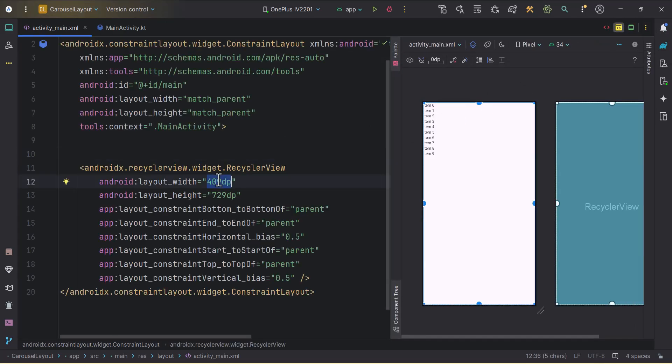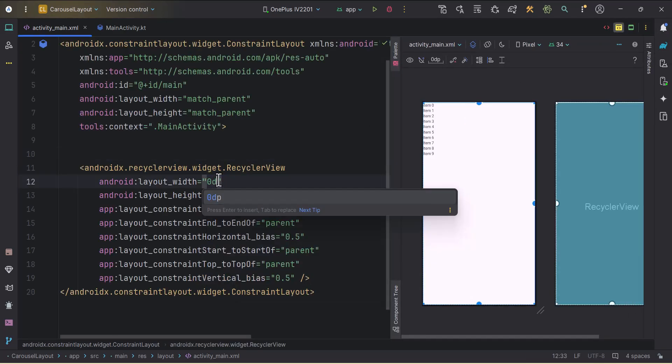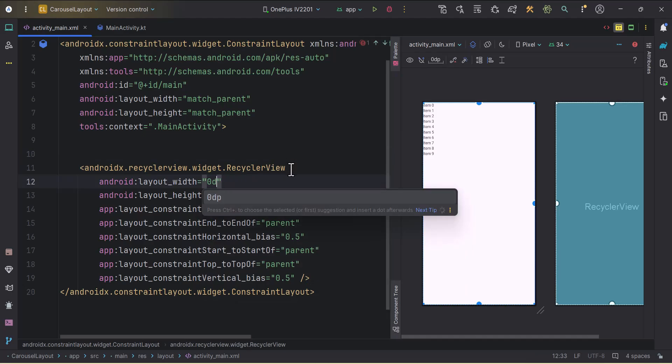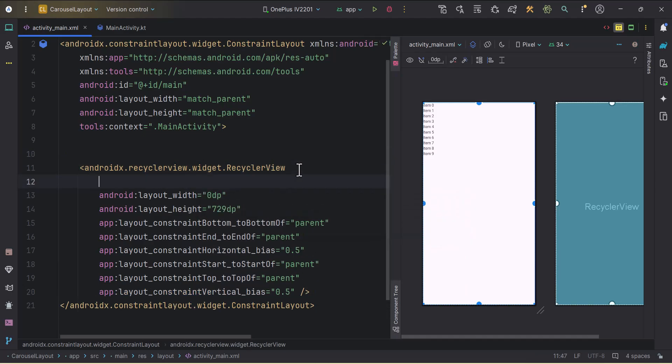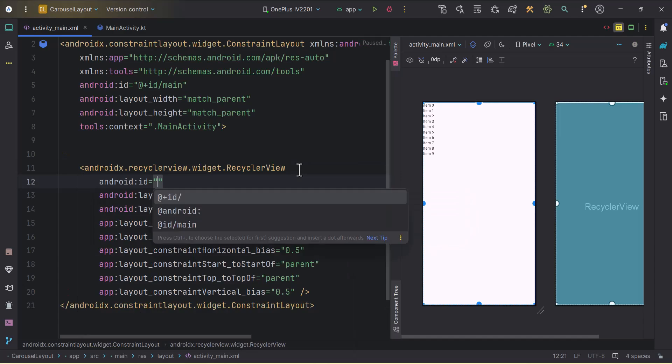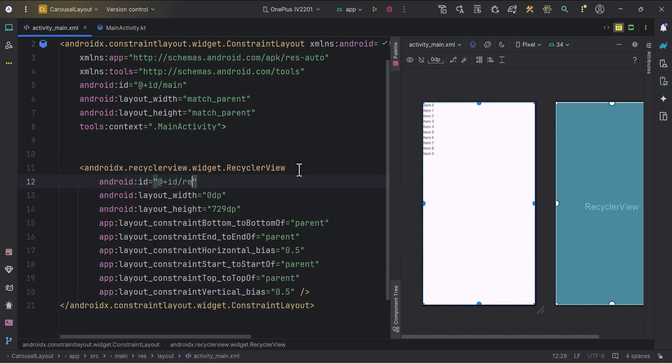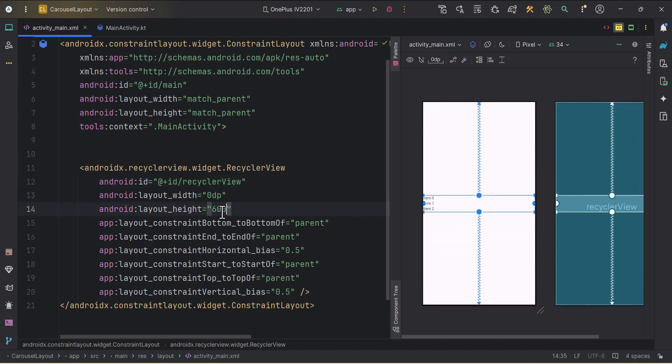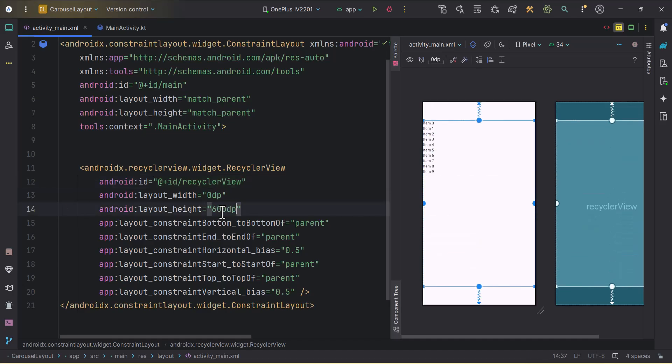Width will be let's give it a 0 dp. I will provide the id here, id will be recycler view. Let's just change this height, I will make it 600 dp. Cool.